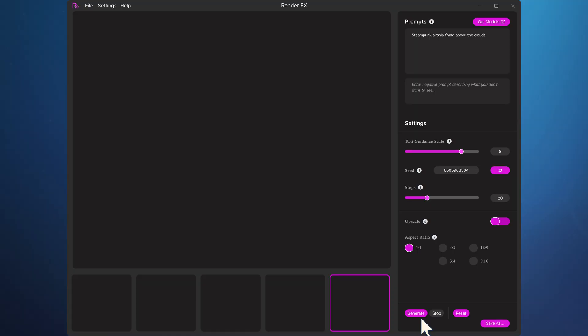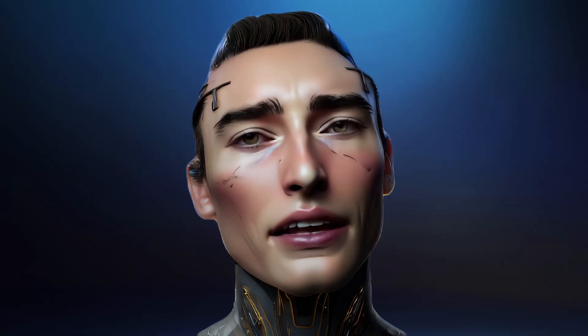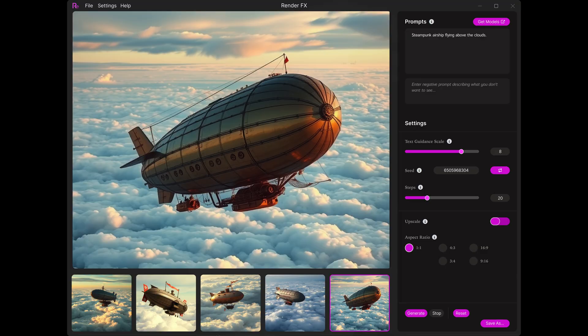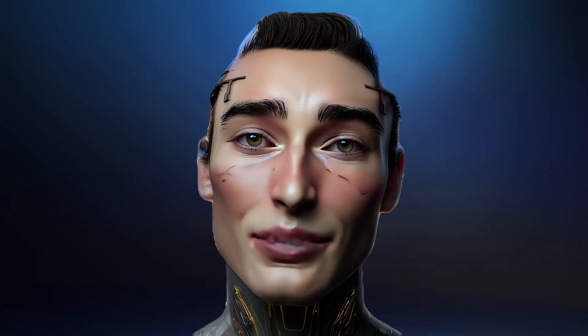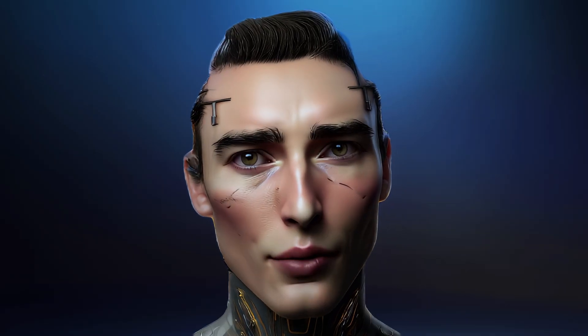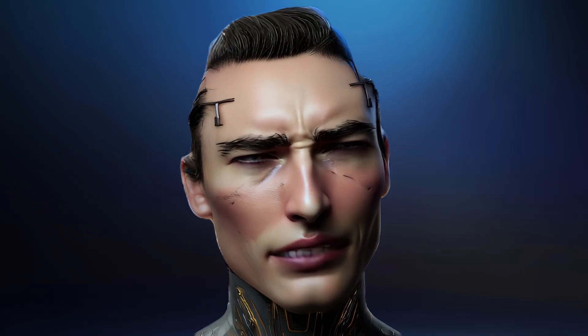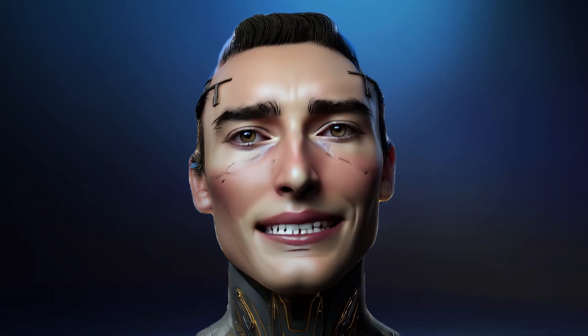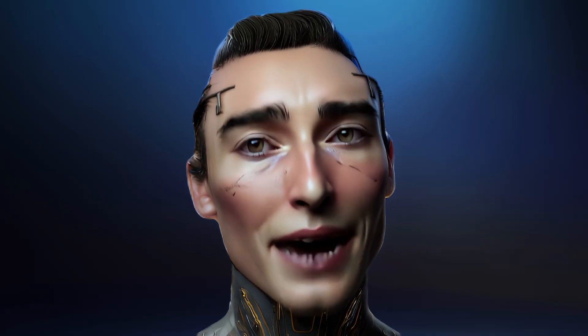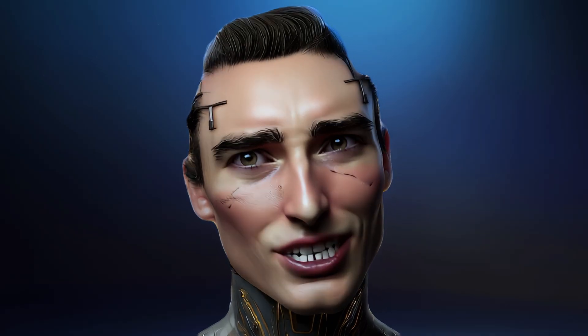Now, when we hit this button — Generate — here's the image we get. And since it costs you no credits, you can keep hitting Generate while you tweak your prompts and your settings until you get the image that matches your vision.